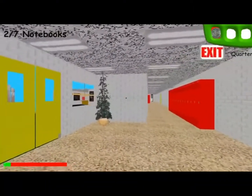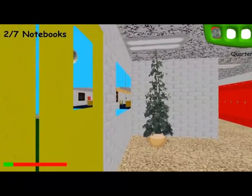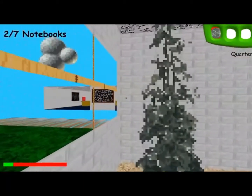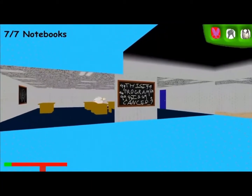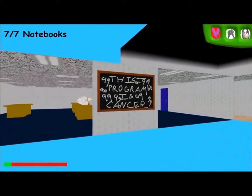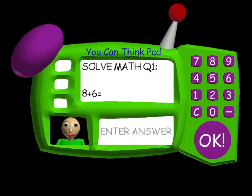If you look through the last exit, for a split second you can see a chalkboard that says 'this program is a Cancer', with a whole bunch of 99's next to it.